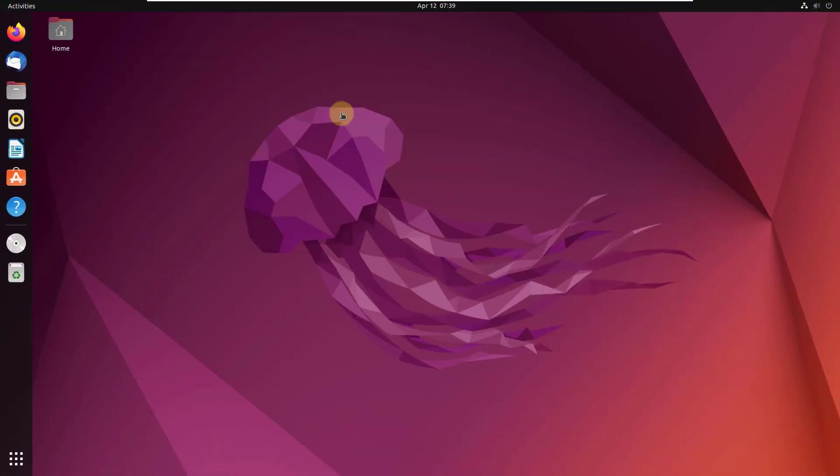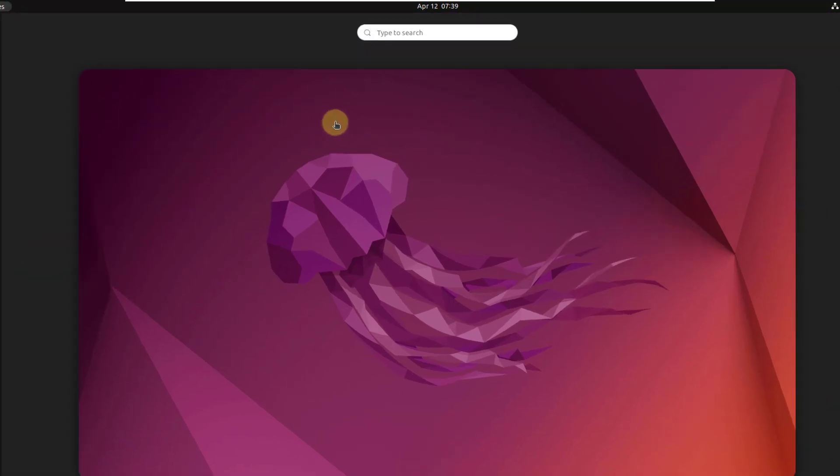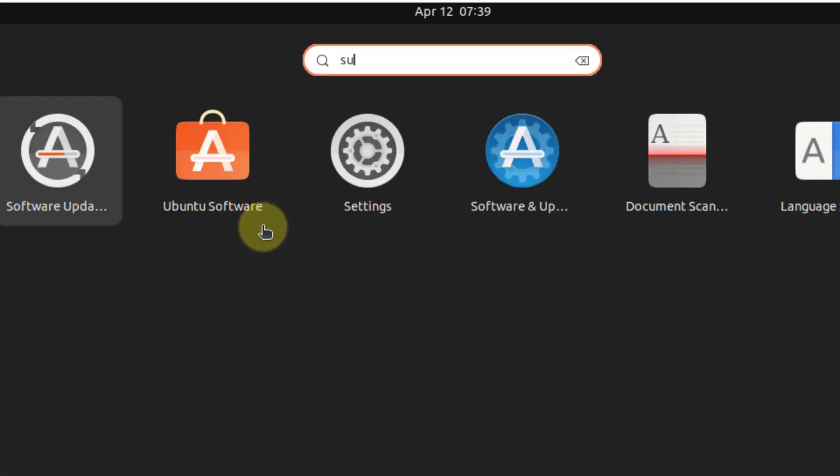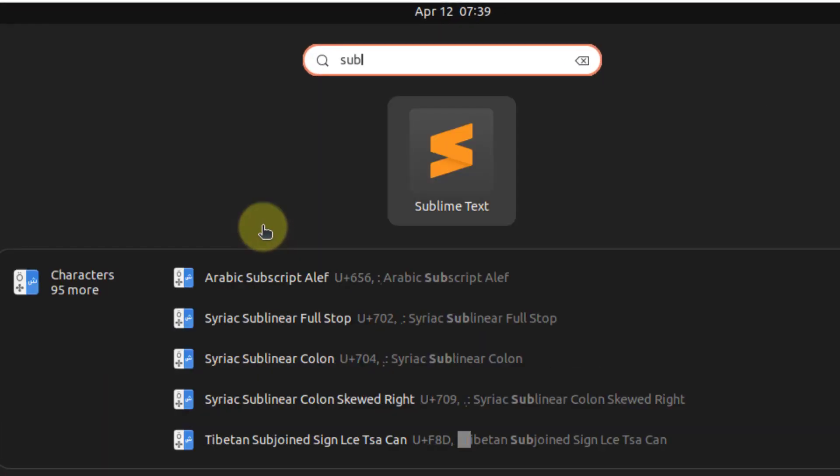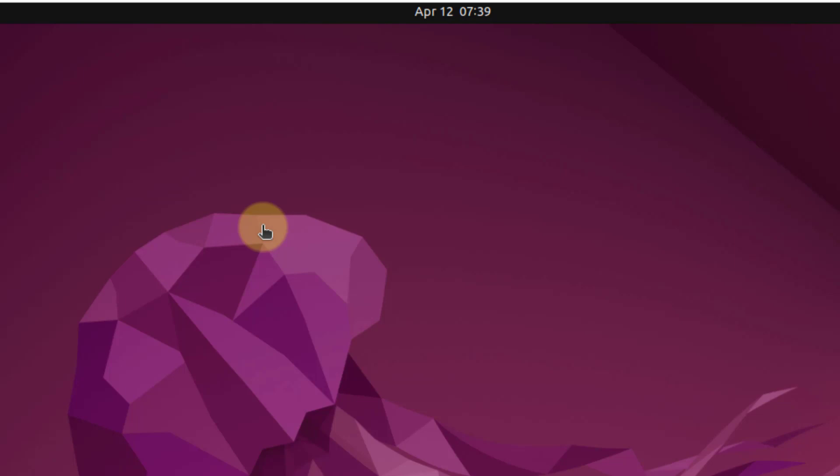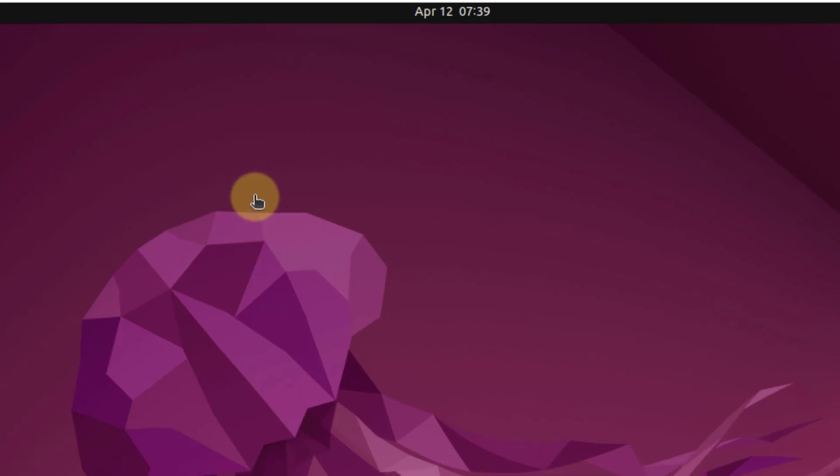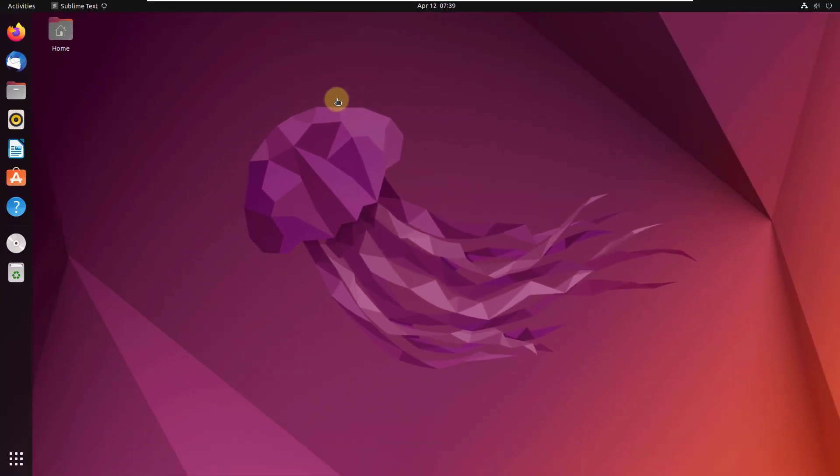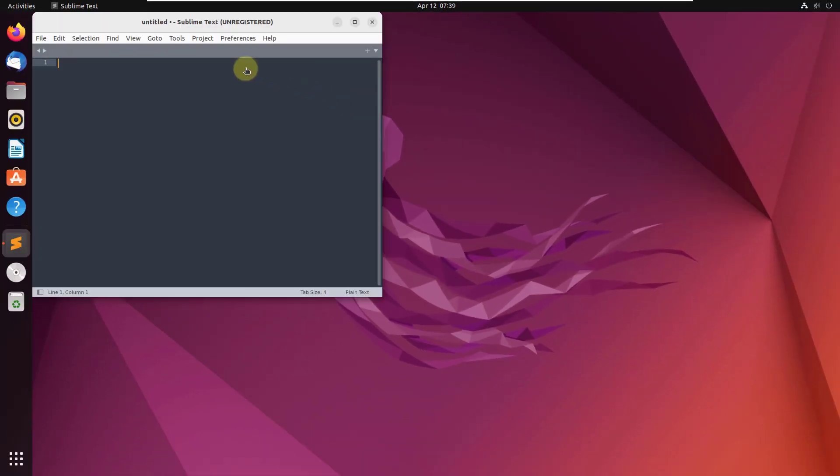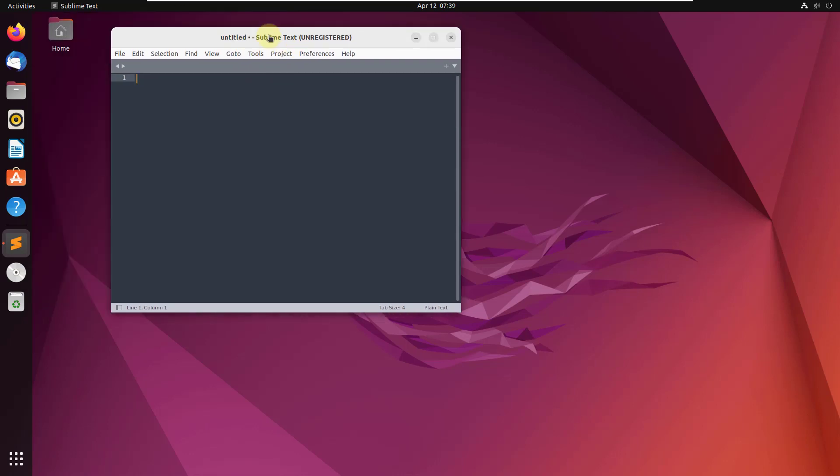Number two, Sublime Text. Sublime Text is one of those text editors that is loved by web developers, but now it is also being used by other developers as well. So even if you are not a web developer, you can still use this text editor and I'm sure you will love this one.